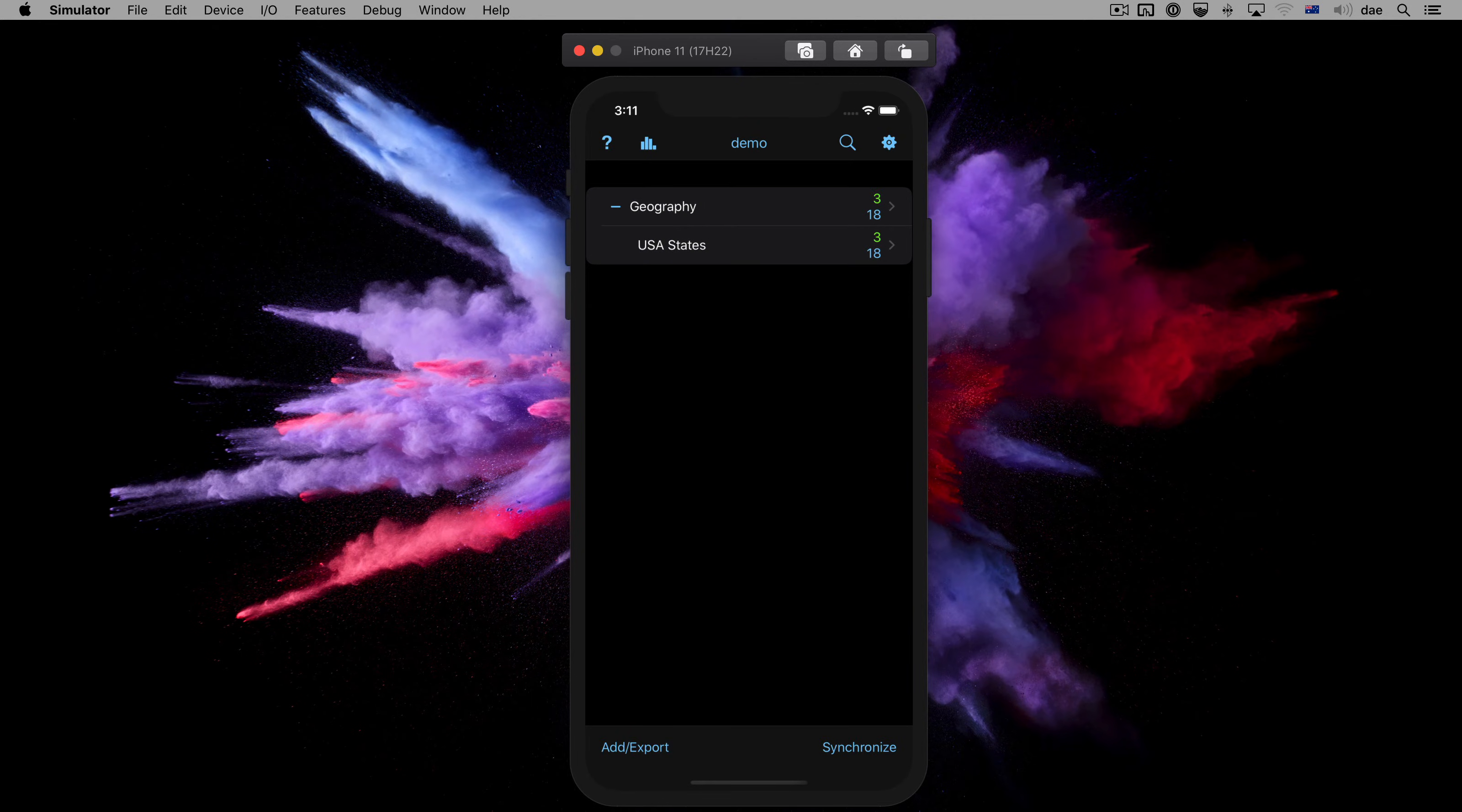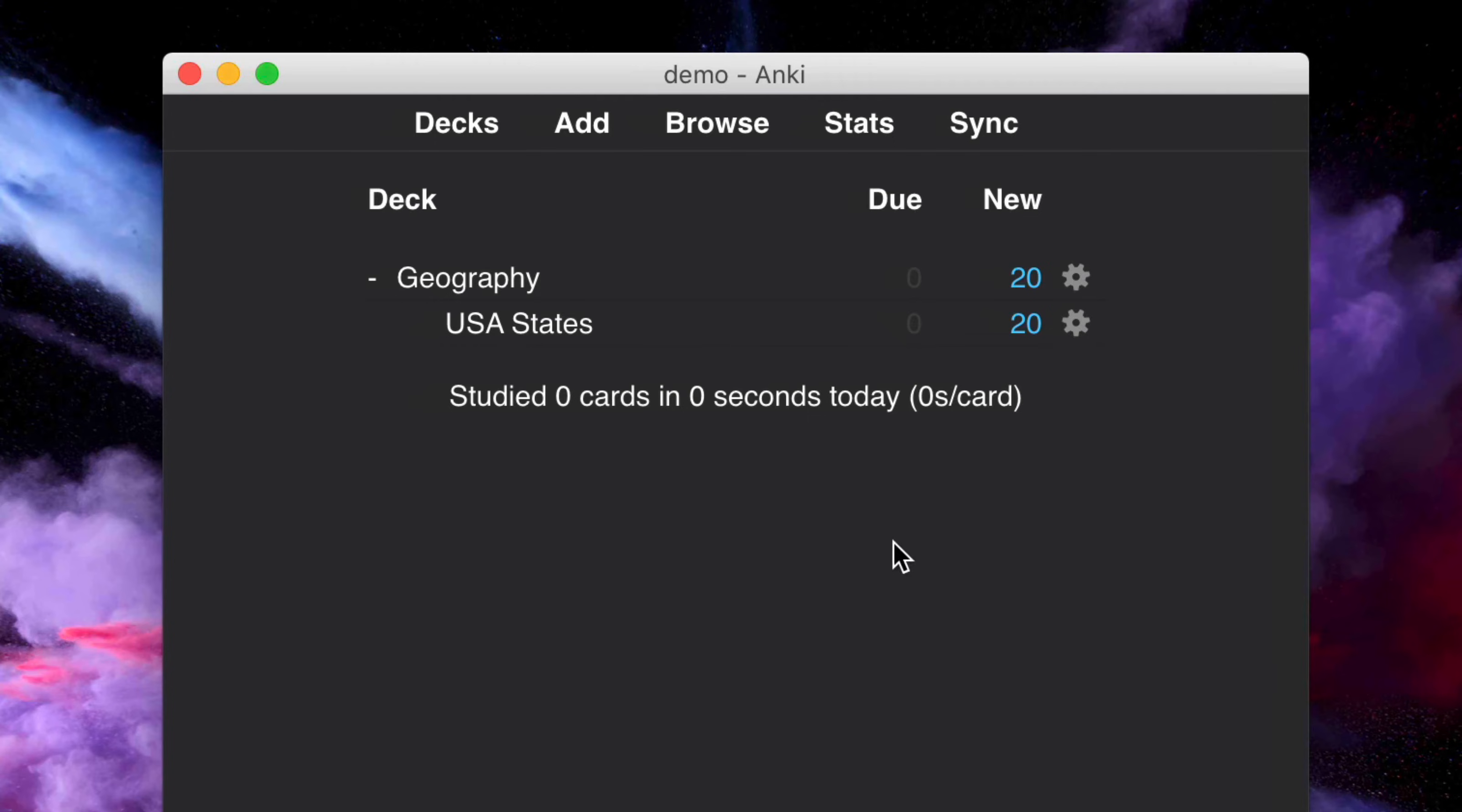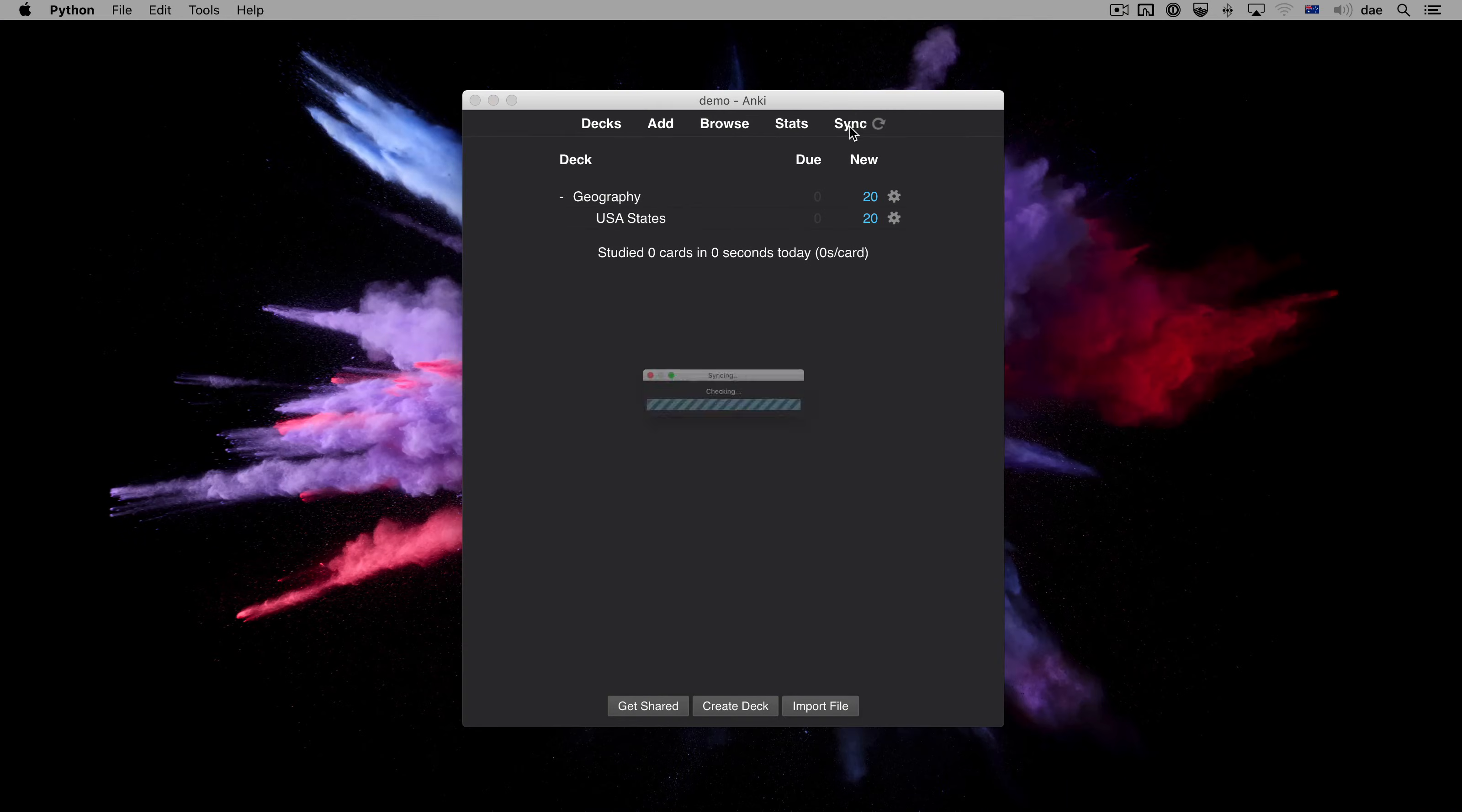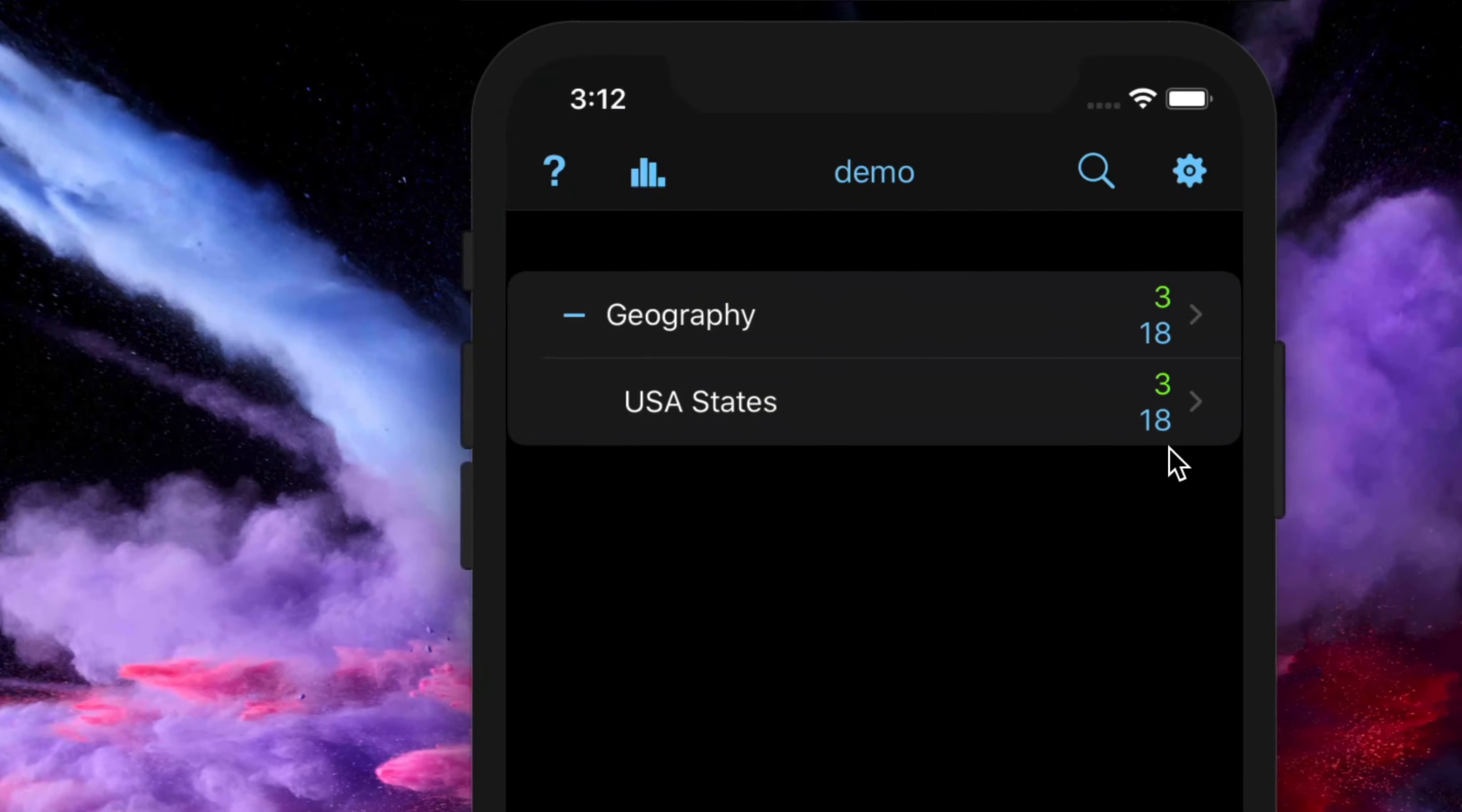Let's now return to our computer, taking note that we currently have 18 new cards left to study today on our phone. We see the computer is still showing 20 new cards. We will need to sync with AnkiWeb to fetch the changes that were made on our phone. Let's do that now. And now, both devices match.